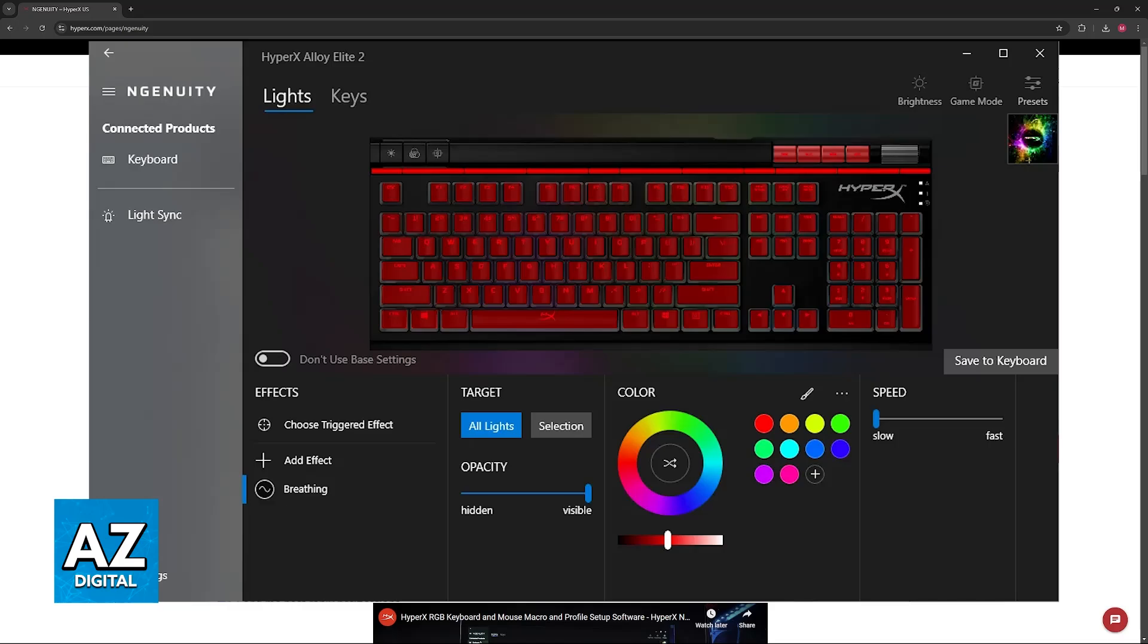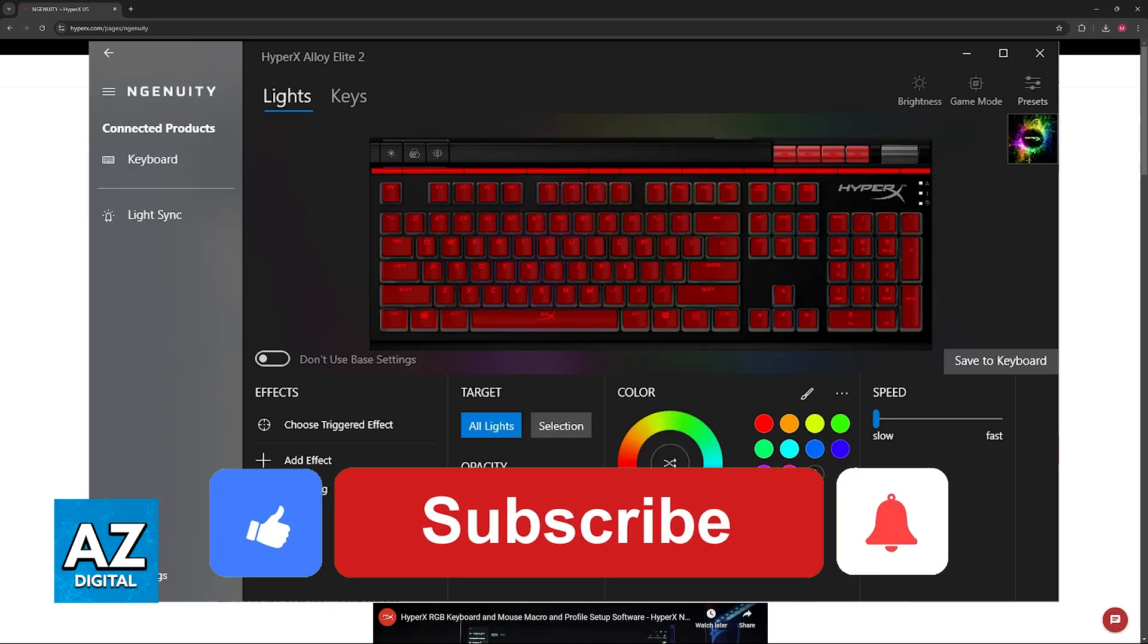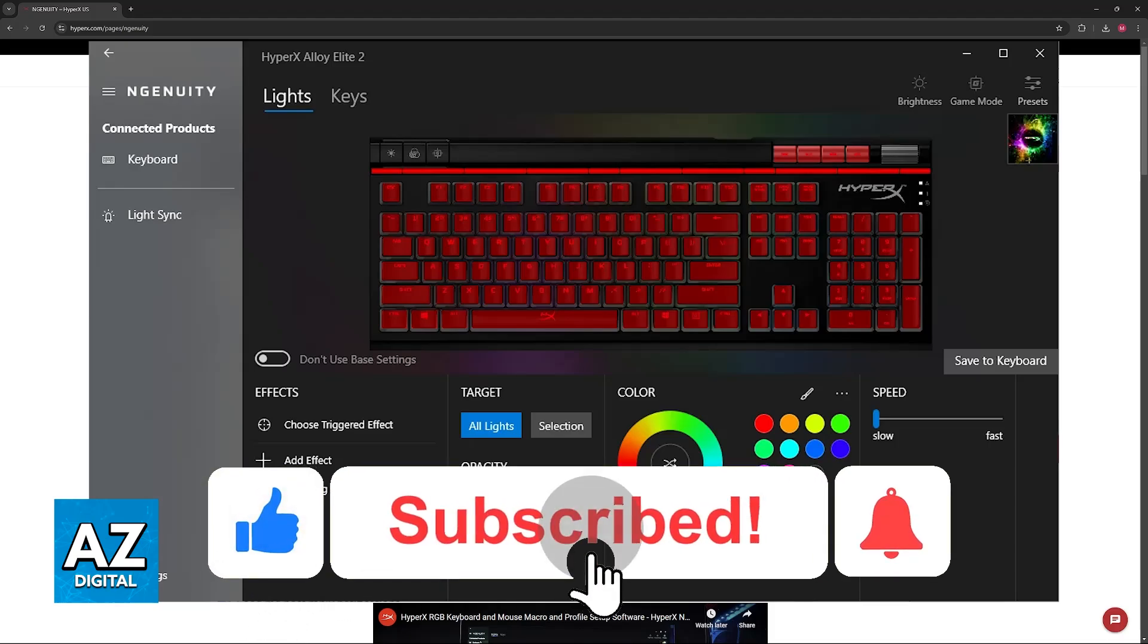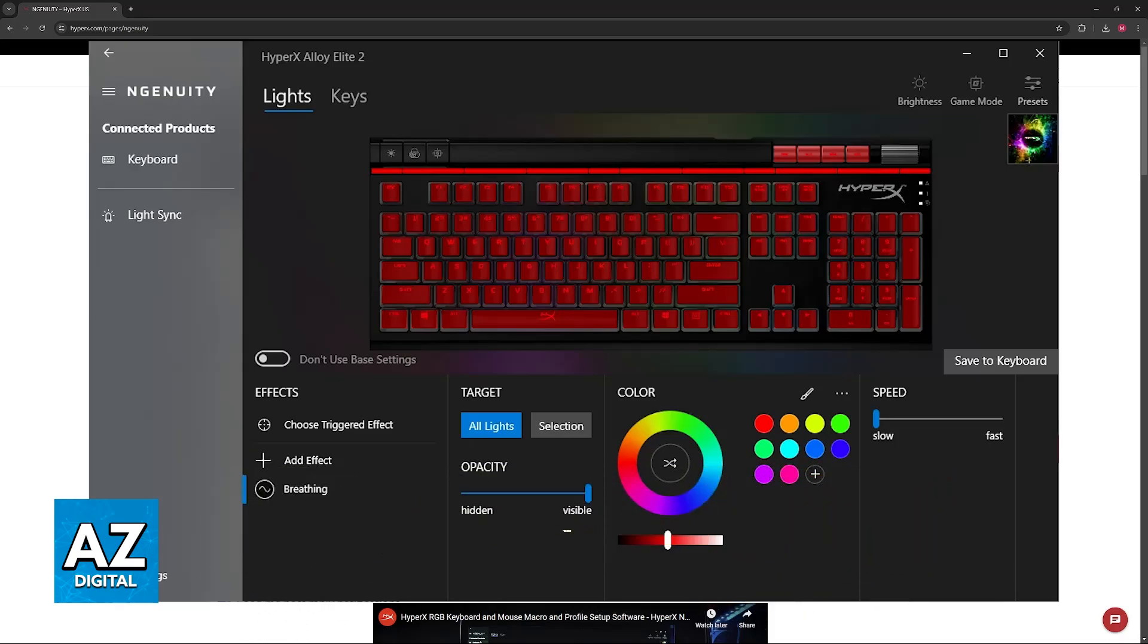So all you have to do is open the software and it will automatically detect your keyboard for you. I hope I was able to help you connect your HyperX keyboard to Ingenuity. If this video helped you, please leave a like and subscribe for more easy tips. Thank you for watching!